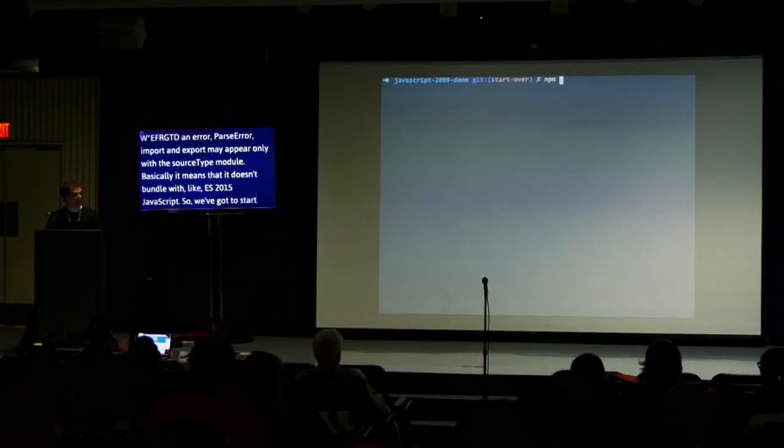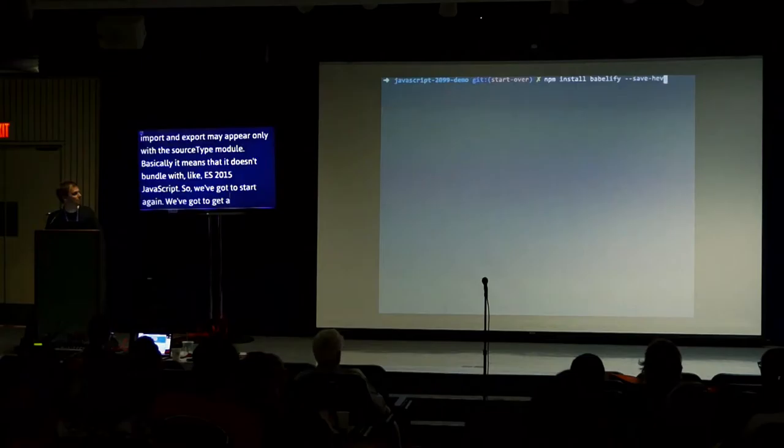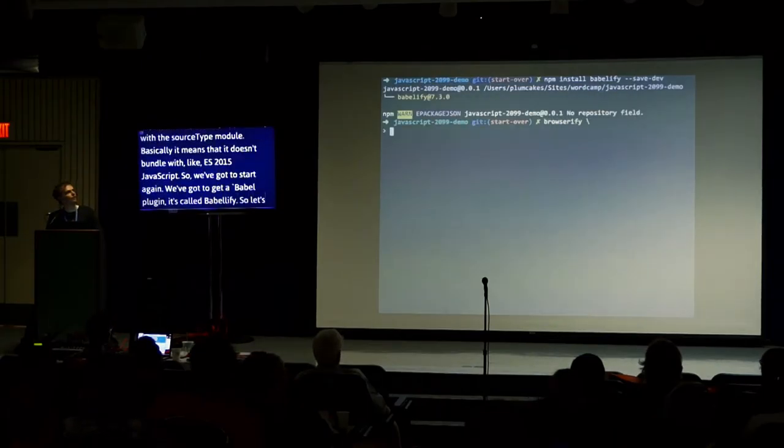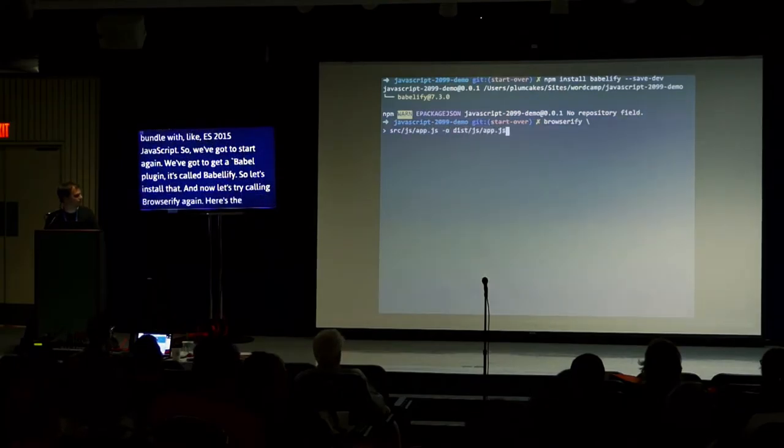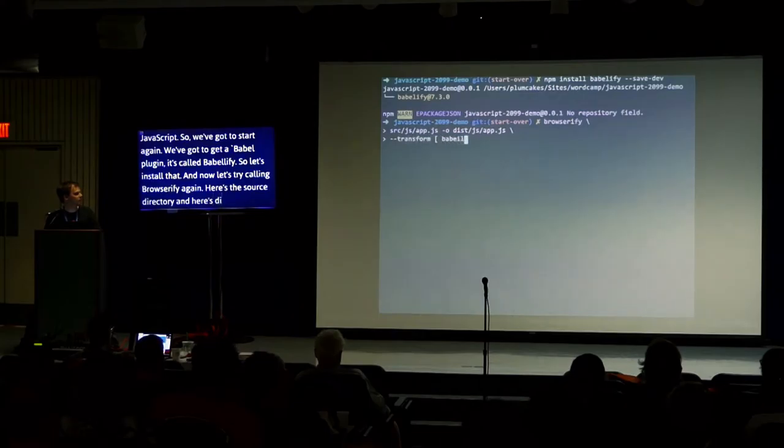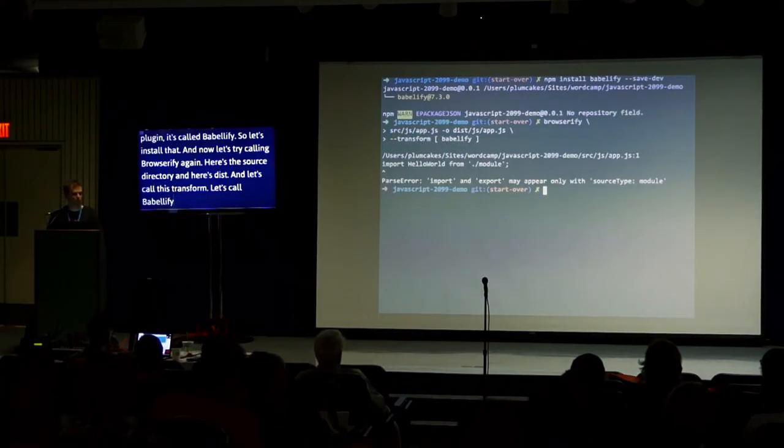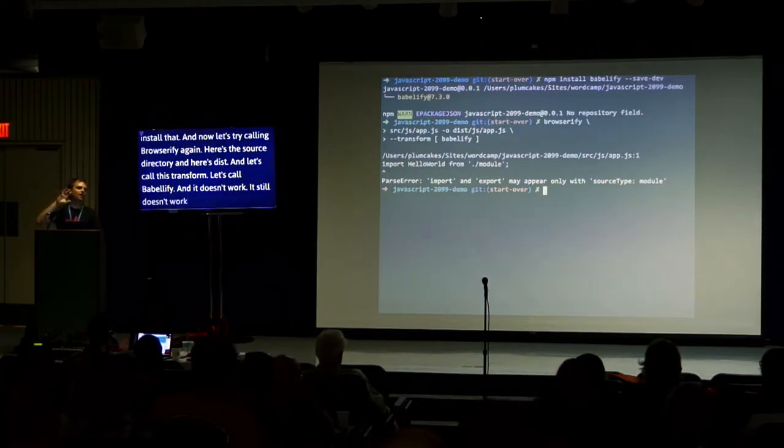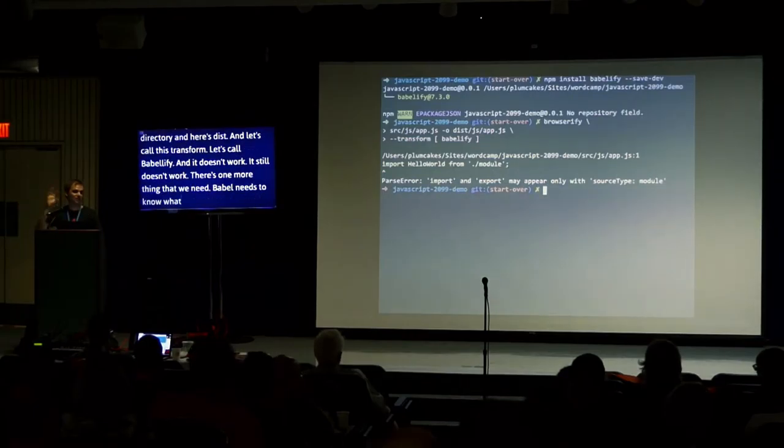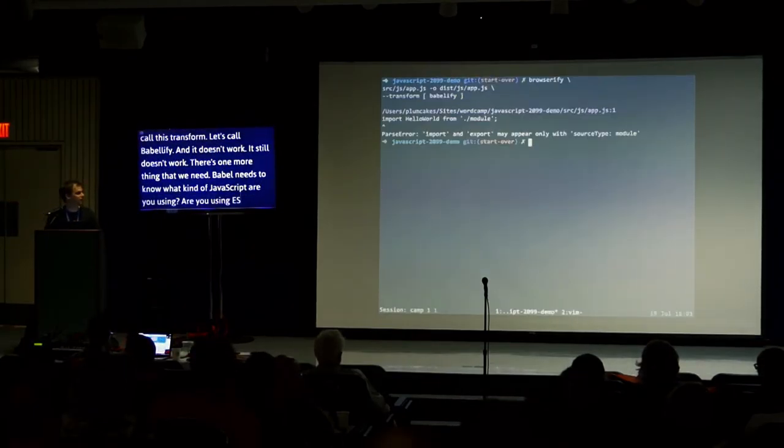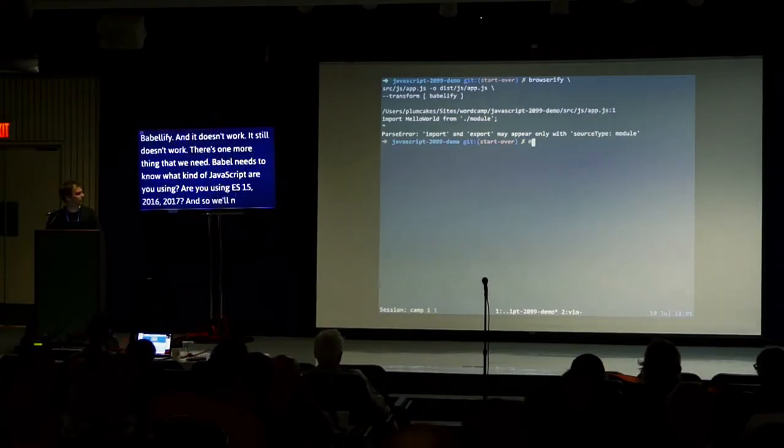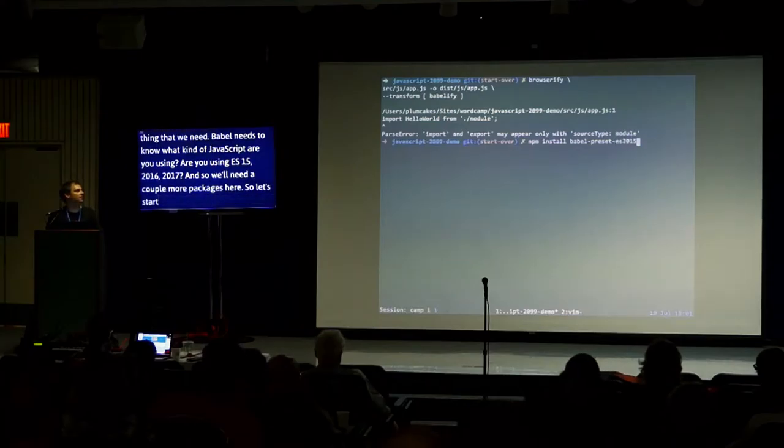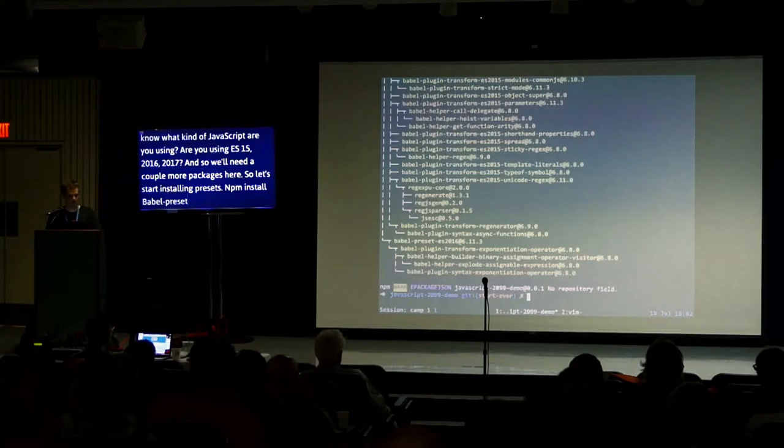So we've got to start again. We've got to get a Babel plugin called Babelify. So let's install that. And now let's try calling Browserify again. Here's the source directory. Let's call this transform, let's use Babelify. And it doesn't work. It still doesn't work. There's one more thing we need. Babel needs to know what kind of JavaScript you're using. Are you using ES2015, 2016, 2017? So we'll need just a couple more packages. Let's install some presets: npm install babel-preset-es2015 and 2016.